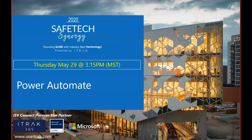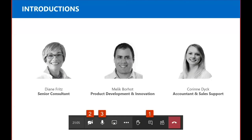We're doing our Power Automate session today, and Melleck, do you want to start with our introductions? Sure. Hi, my name is Melleck Warhat. I'm the Manager of Product Development and Innovation for iTrack.